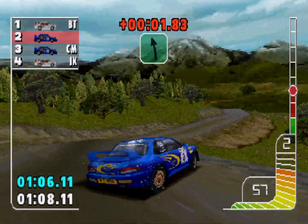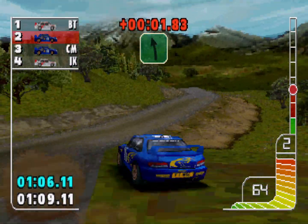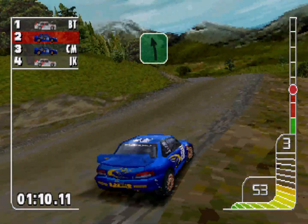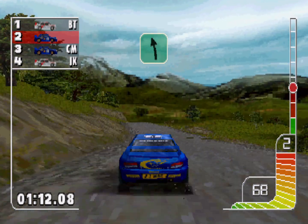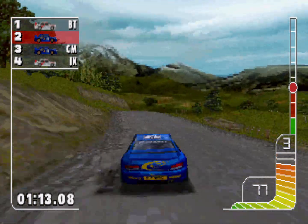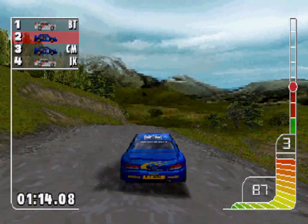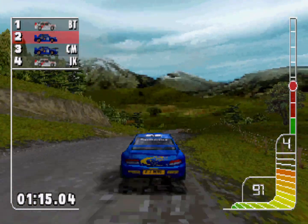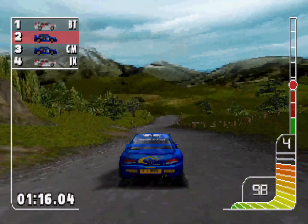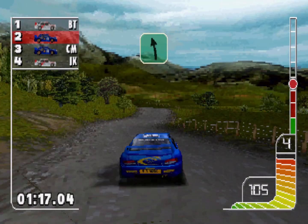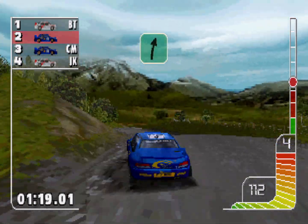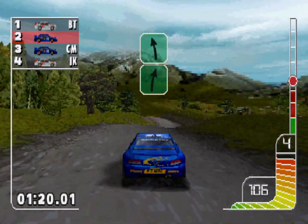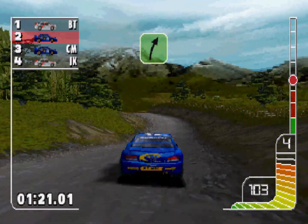One left. One left. Overcrest. Overcrest, into 1 left, 1 right, into 1 left, into 2 right, opens.